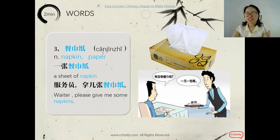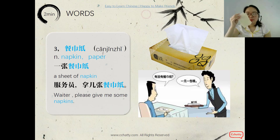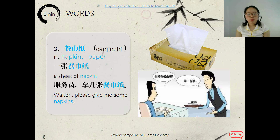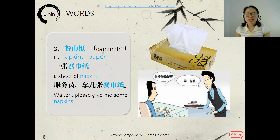The third word is 餐巾纸, meaning 'napkin' or 'paper napkin.' A sheet of napkin is 一张餐巾纸. Remember 张 is the measure word for paper. Now, 'Waiter, please give me some napkins' is 服务员拿几张餐巾纸. 拿 means 'to take/bring.' Follow me again: 服务员拿几张餐巾纸.